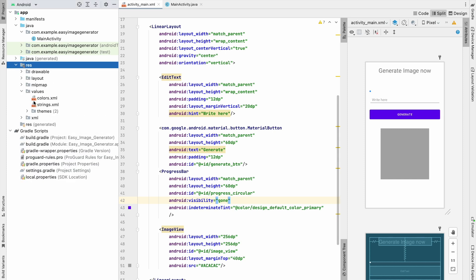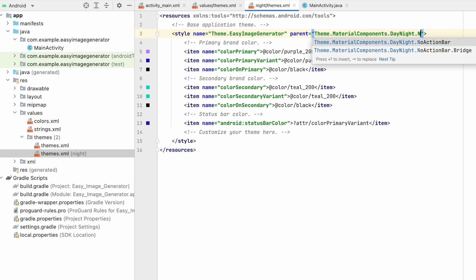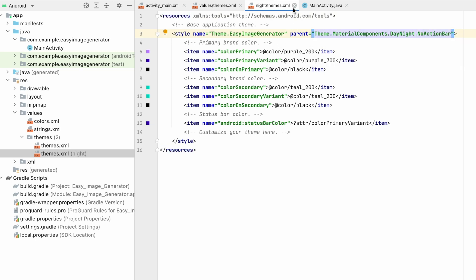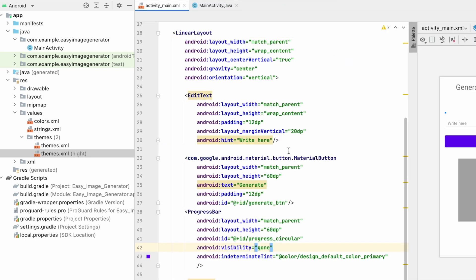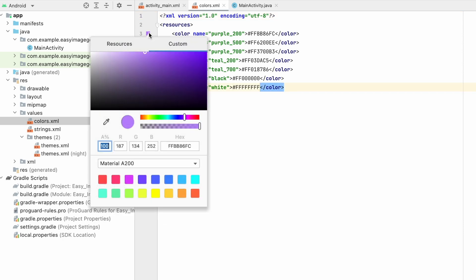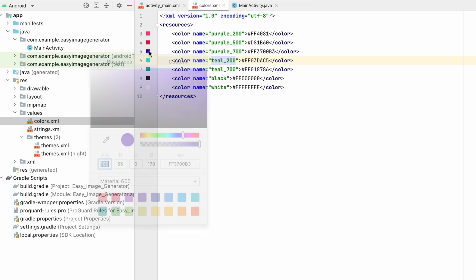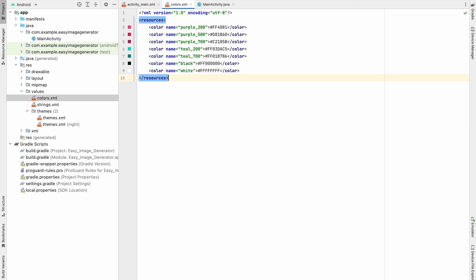Go to res > values > themes > themes.xml and make it NoActionBar on both themes. That removes the action bar. Now change the primary color — change purple 200 to red, 500 to red 600, and 700 to red. Let's run it and see how it looks now.